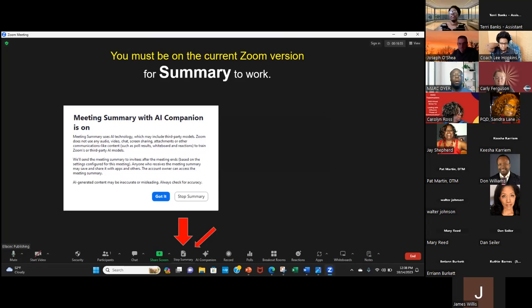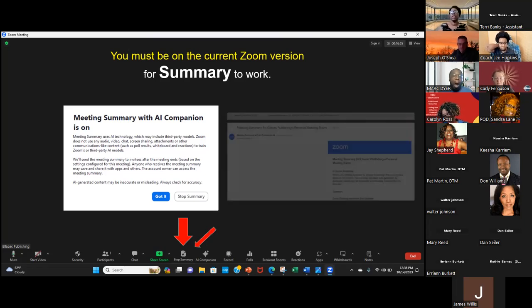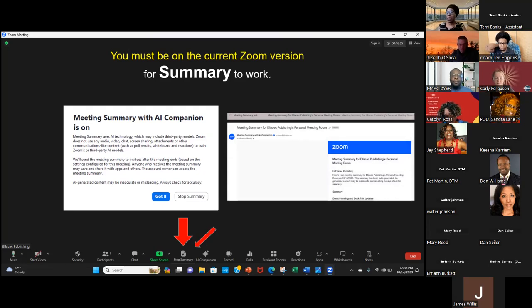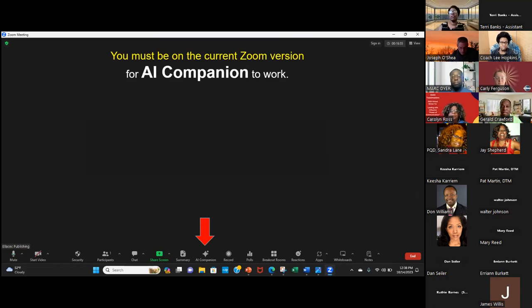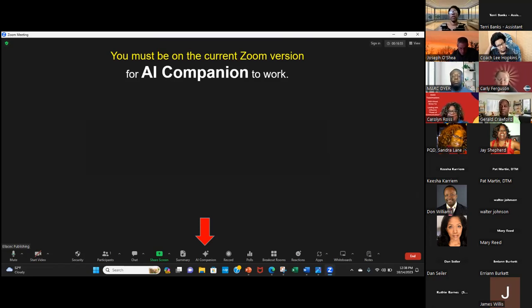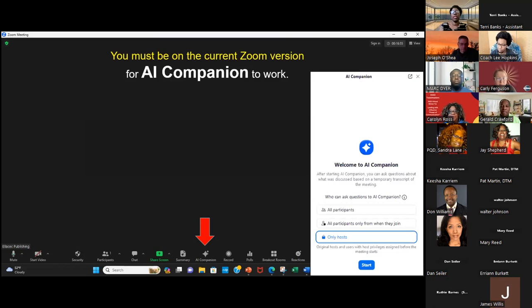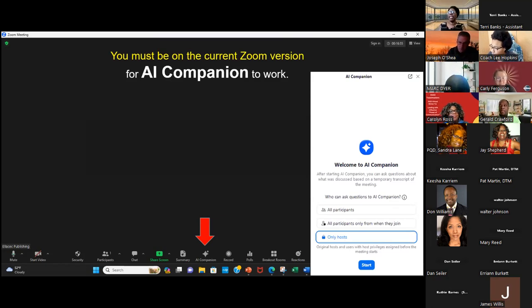Once you press the 'Got It' button after reading the disclaimer, it will change the word Summary to Stop Summary — so anytime you want it to stop, you can hit that button again. All through your meeting it's taking notes and jotting things down, and then once you end your meeting, you'll get an email that has summarized your meeting. I tell you, it's kind of spooky — it does a great job. I've tried and tested it and it does a really really good job, so play around with the Summary feature.